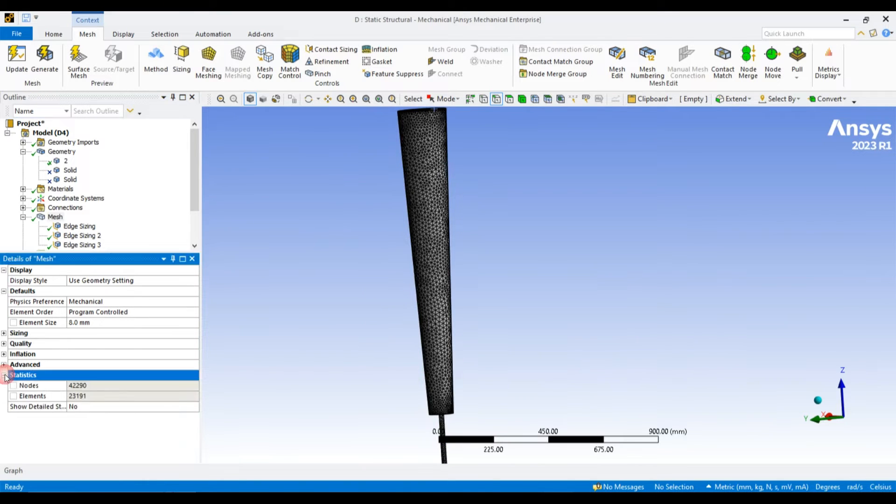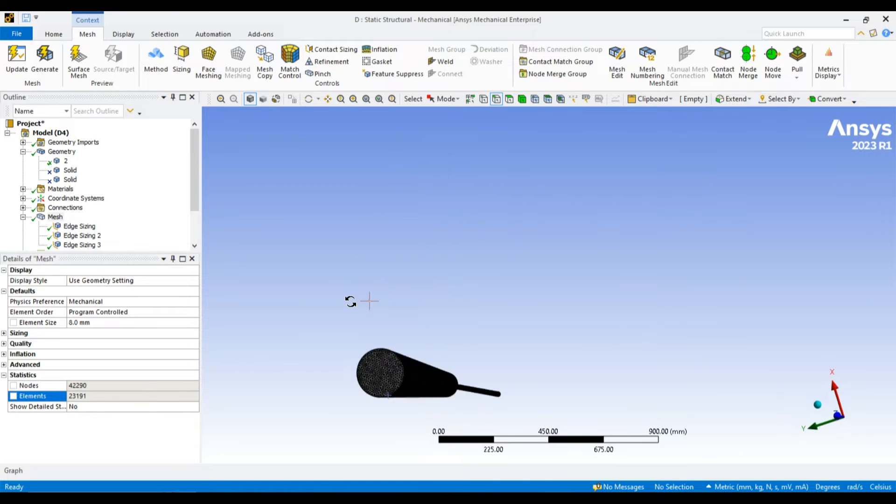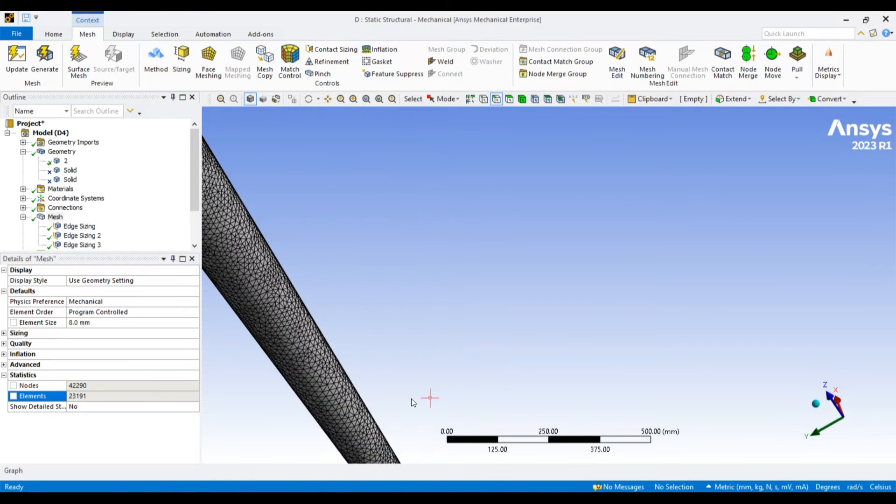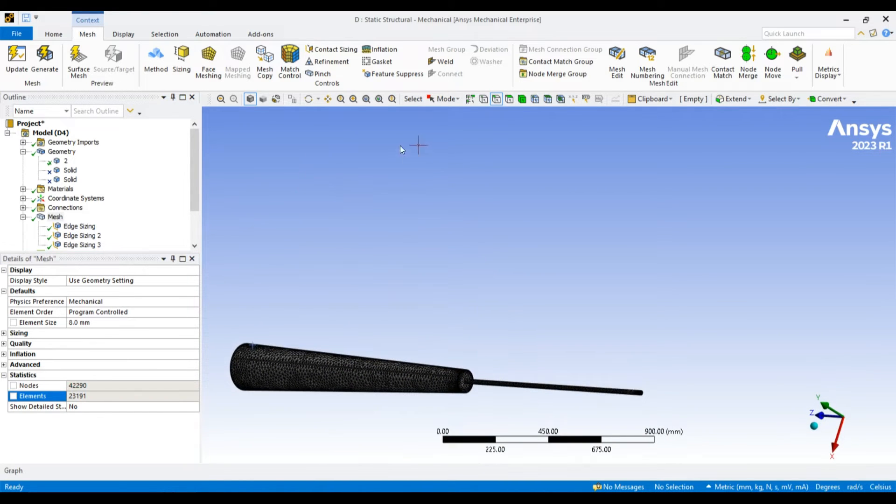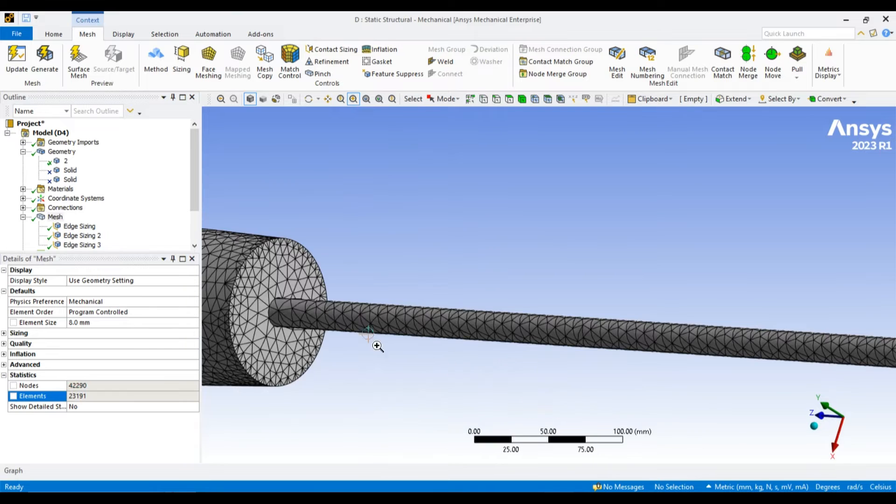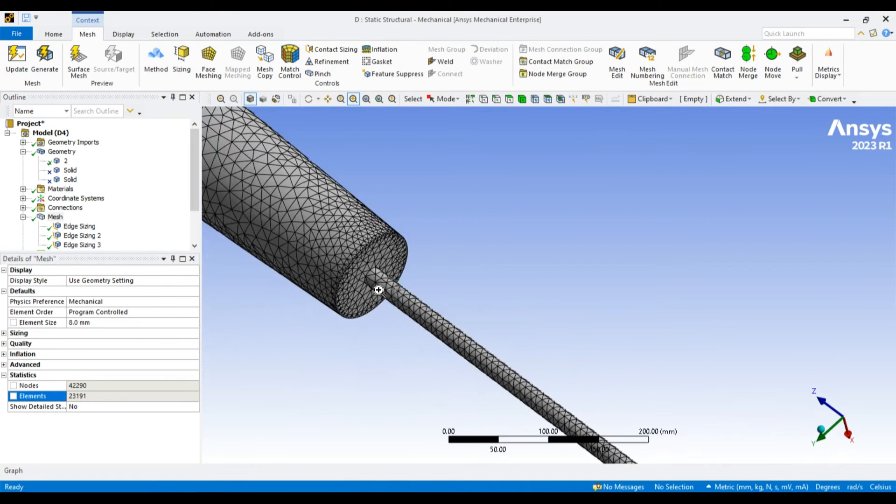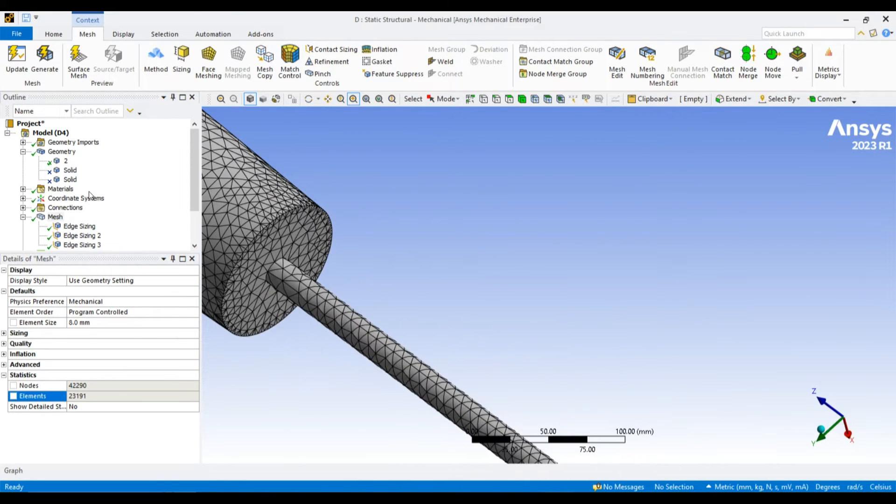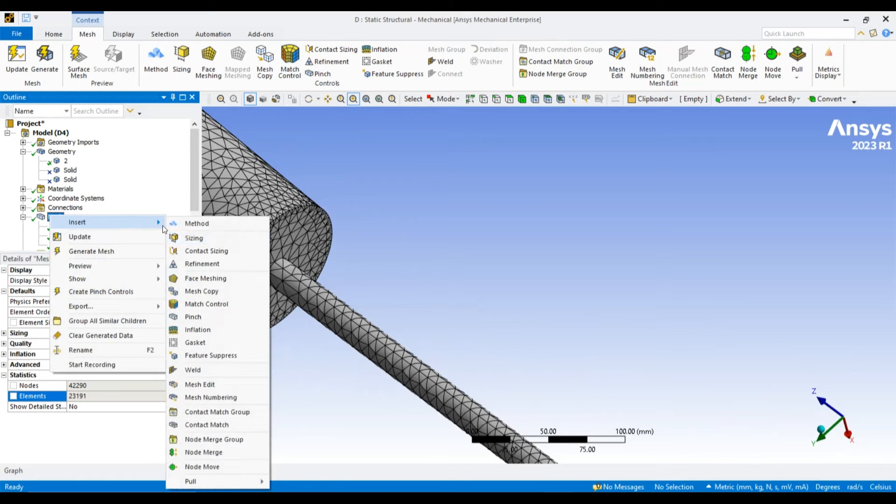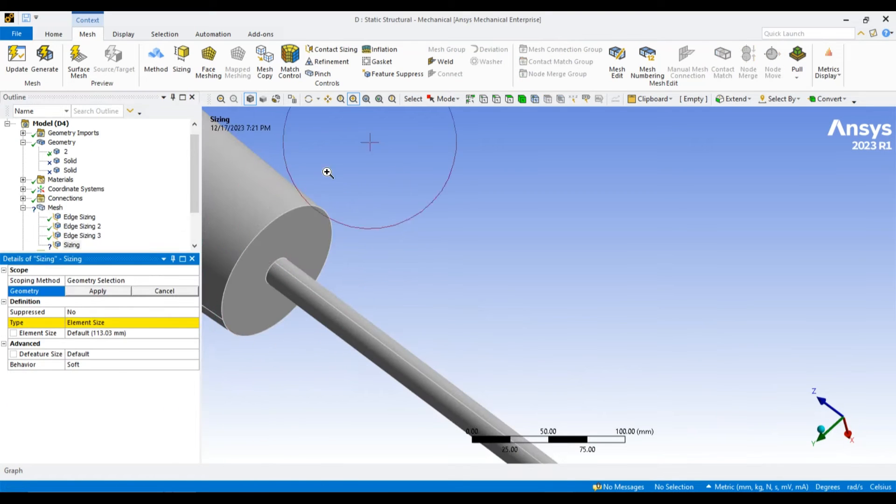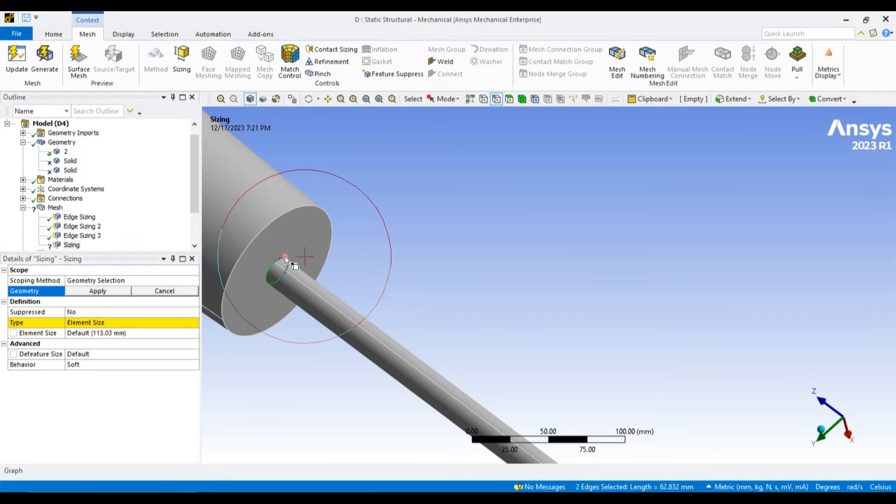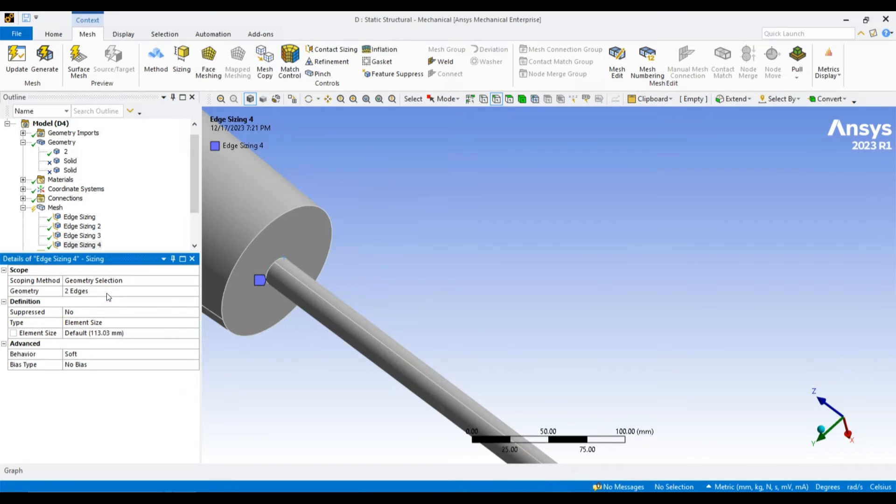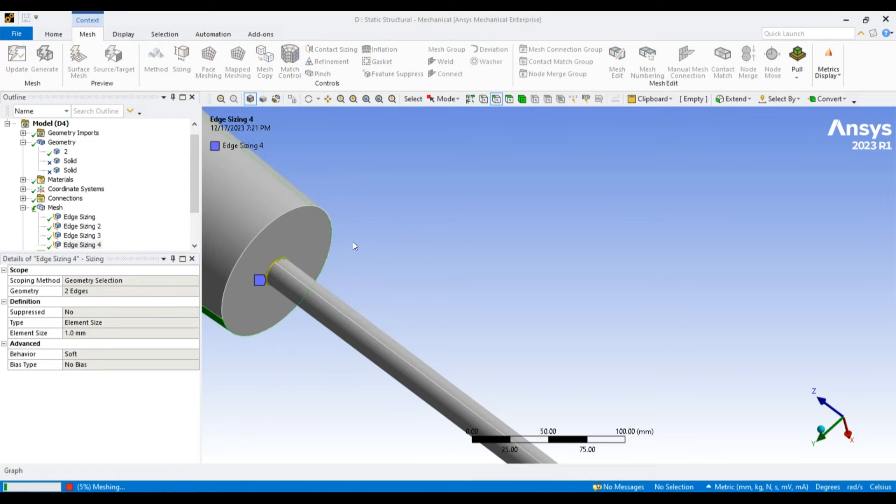Overall number of elements is 23,000, which is okay. If you see there, there is a little bit of problem over there. Let us apply the edge sizing of 1 mm and generate it again.